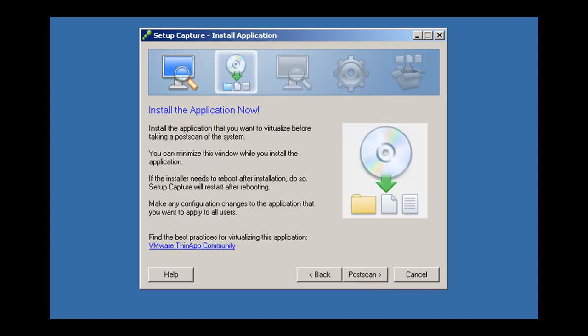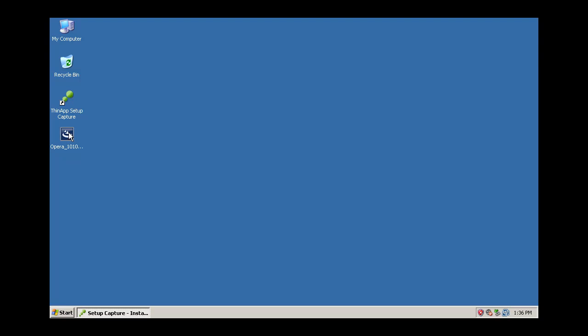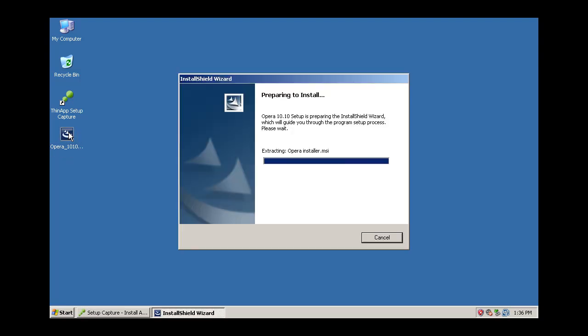During the installation phase, temporarily minimize the setup capture wizard to install the application you want to virtualize.